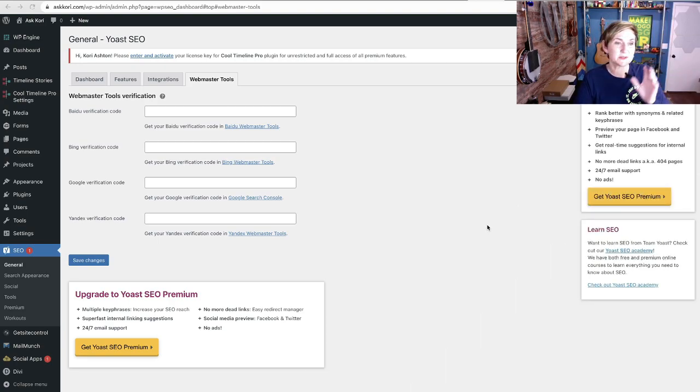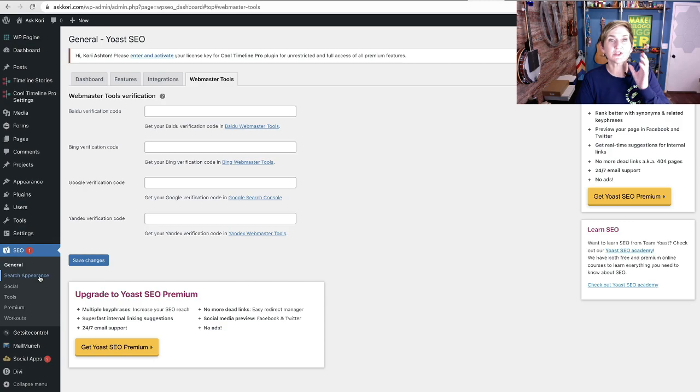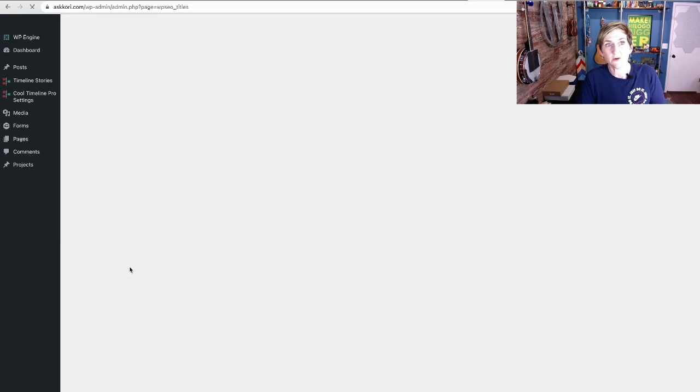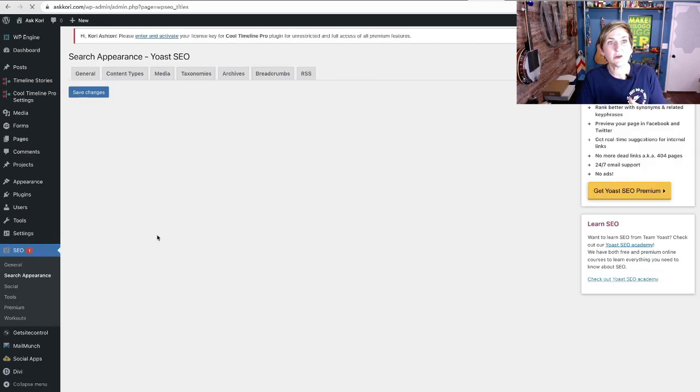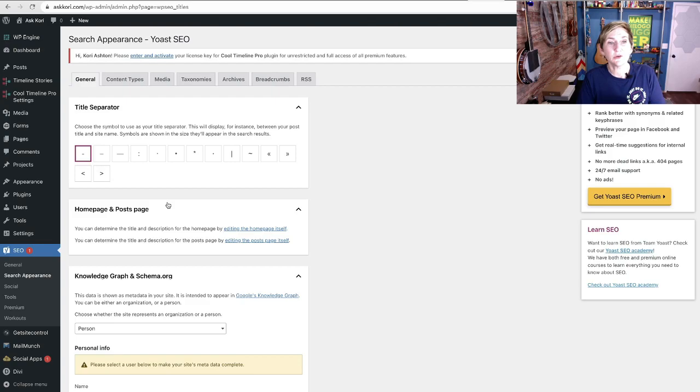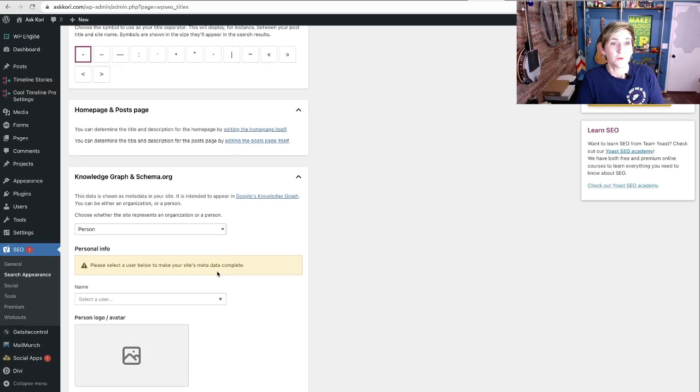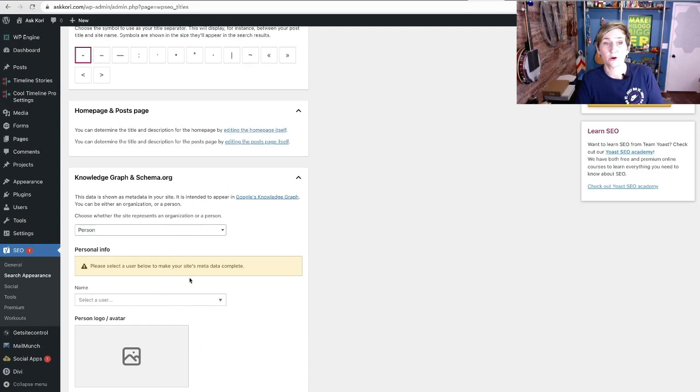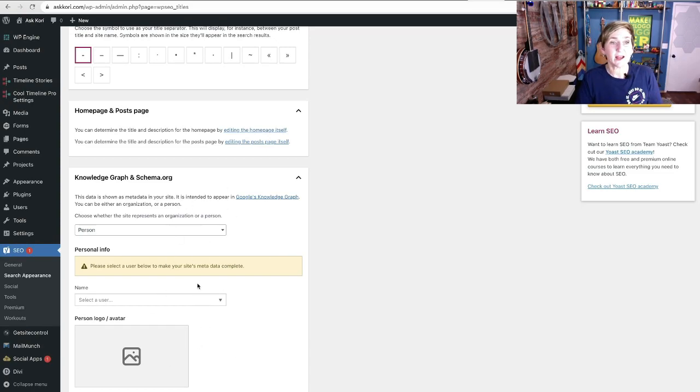The second thing I want to show you is over here on the left side again, go into the Search Appearance section. Let's go in there, and I want to show you two quick, again, kind of housekeeping things that you can do. Right here, this Knowledge Graph and Schema.org block.